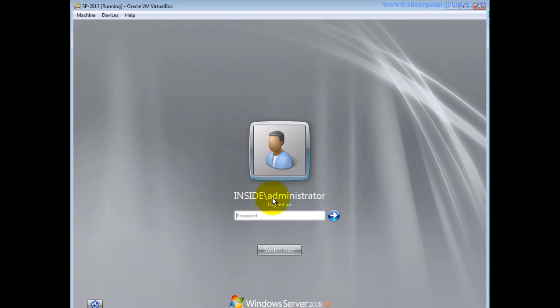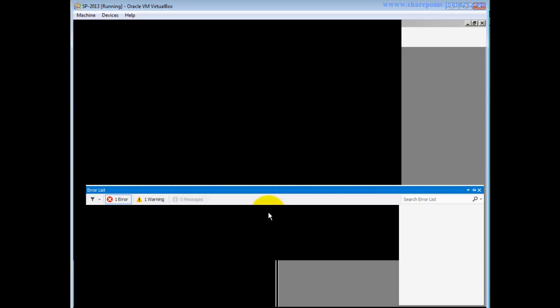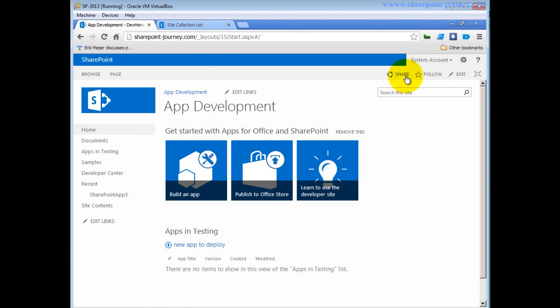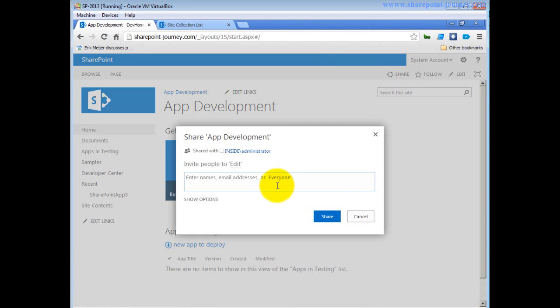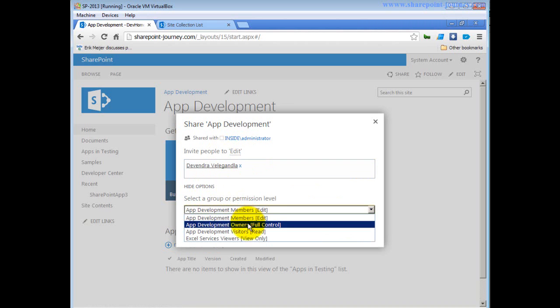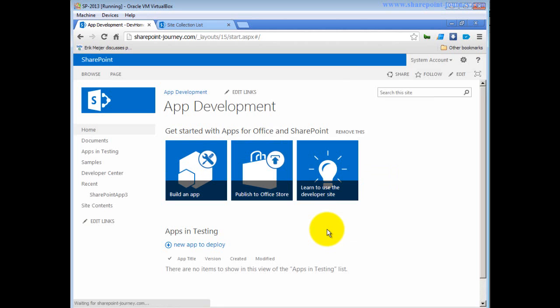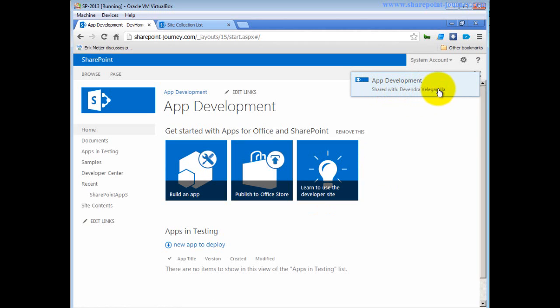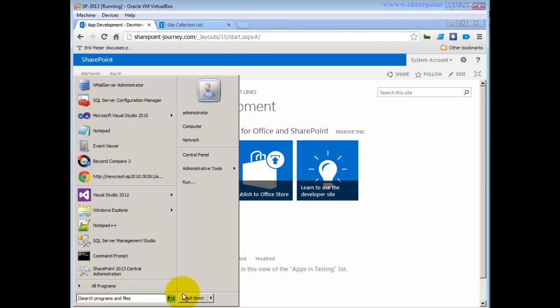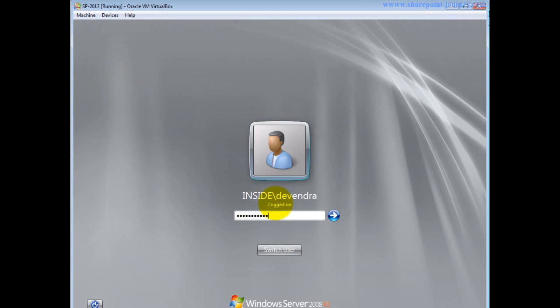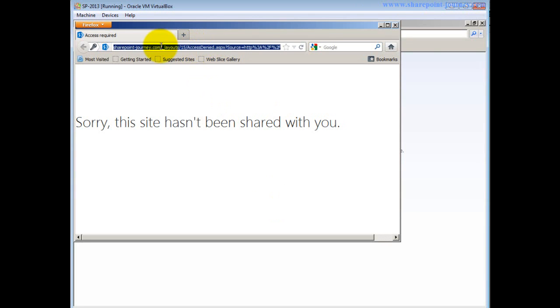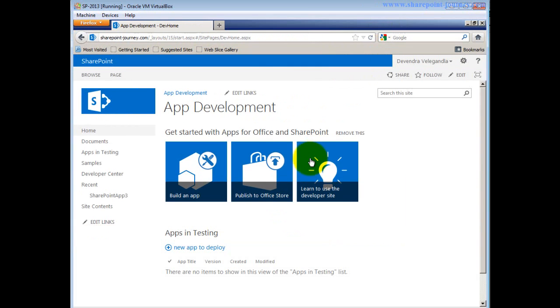I'll switch back to the administrator account and open the site. This is a new feature in SharePoint 2013 where you can give permission to people by clicking the Share button. I search for Devendra, and using Show Options I change the permission from Members to Full Control and click Share. App Development has now been shared with Devendra. Going back to the Devendra account, I can now access the journey site and have full access.